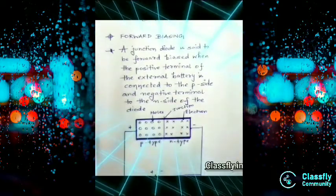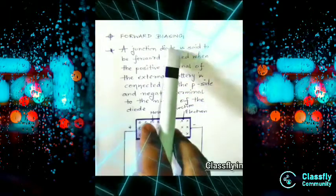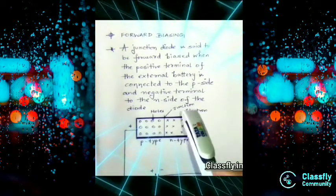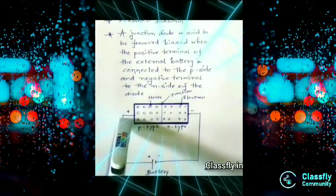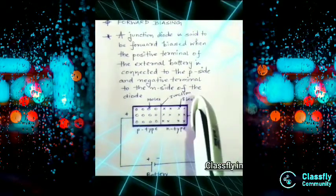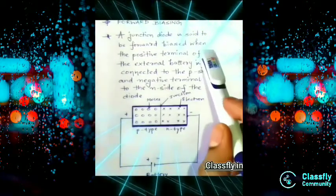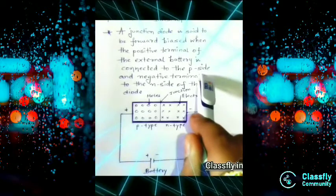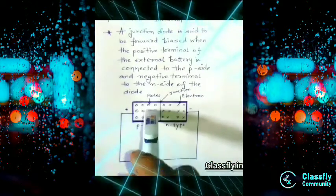A junction diode is said to be forward biased when a diode has two terminals — one positive and one negative. When these two terminals are connected to the battery we have biasing. The positive terminal of the external battery is connected to the P side, which has a majority of holes and minority of electrons.